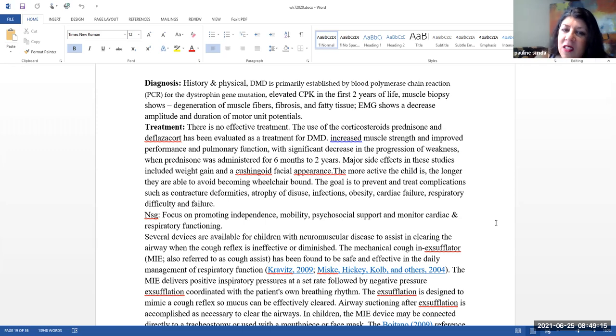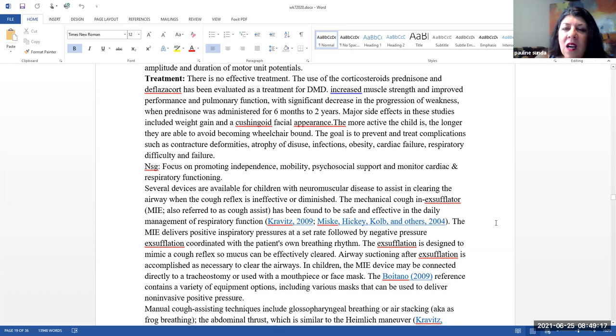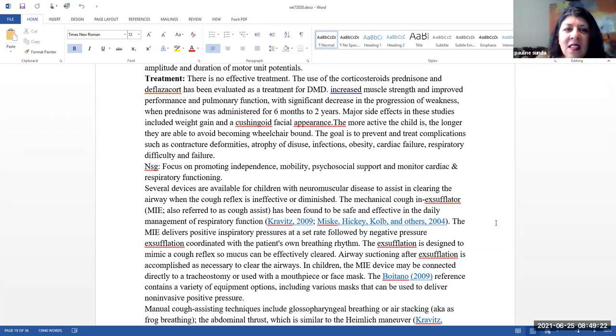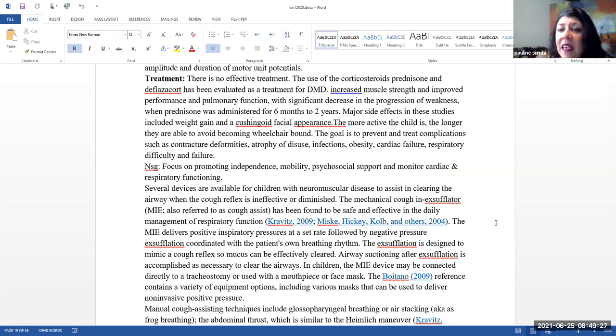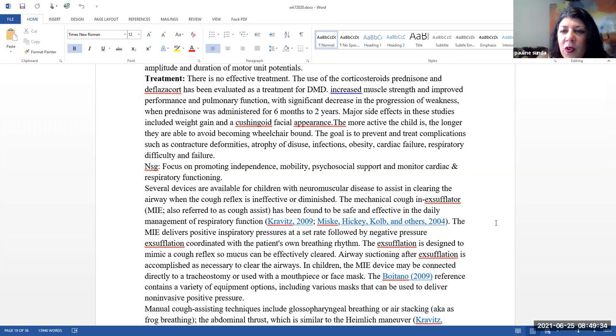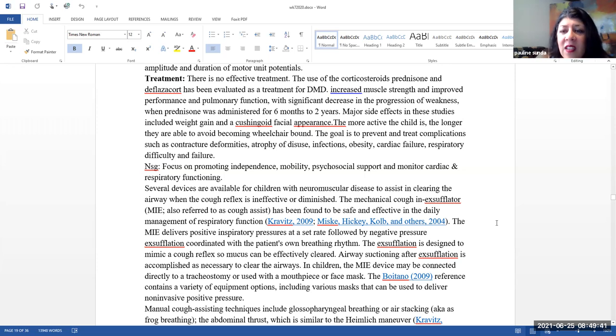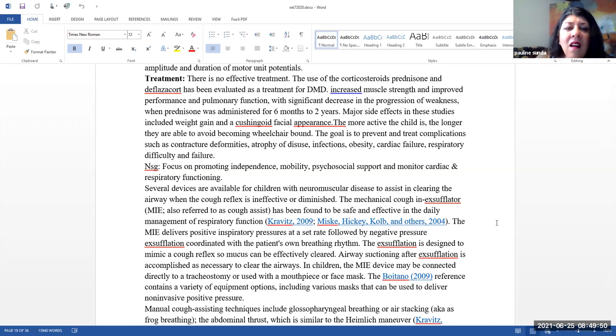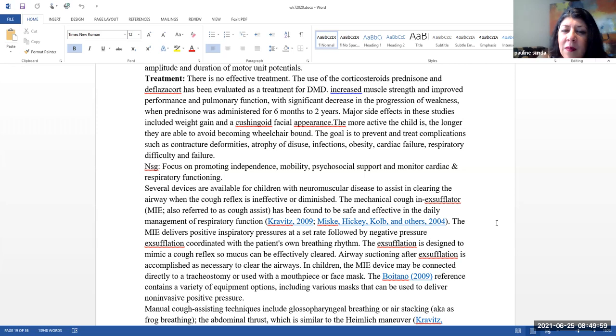Treatment. There's no effective treatment. The use of corticosteroids like prednisone and deflazacort has been evaluated as a treatment for DMD. Increased muscle strength and improved performance and pulmonary function with a significant decrease in the progression of weakness when prednisone was administered for six months to two years. Major side effects in these studies included weight gain, a cushioned facial appearance, as well as other side effects that you see with corticosteroids. Please note, the more active the child is, the longer they are able to avoid becoming wheelchair bound.